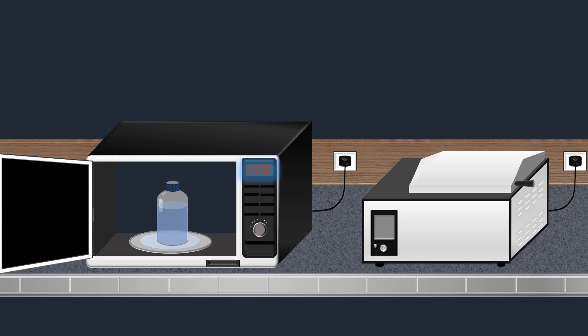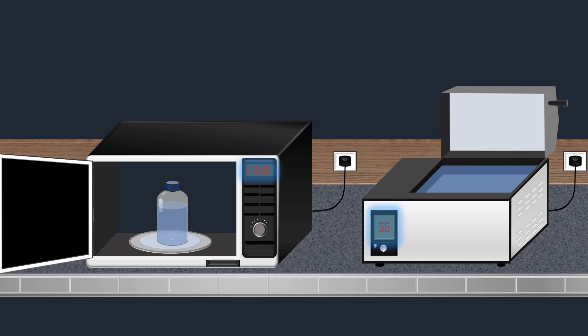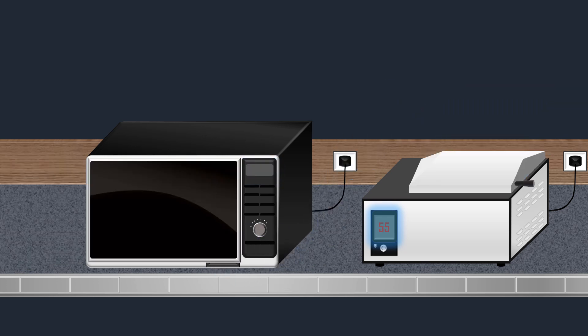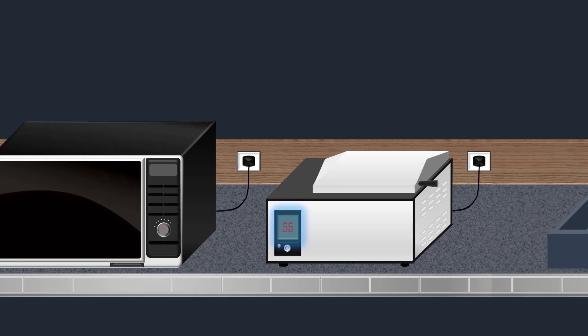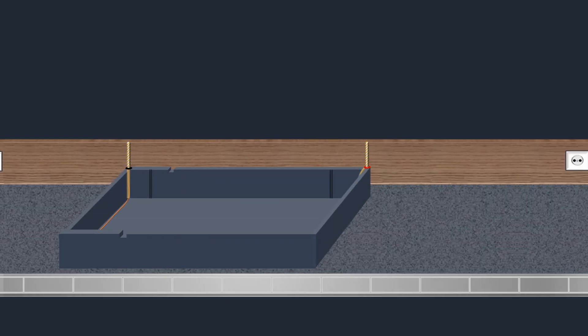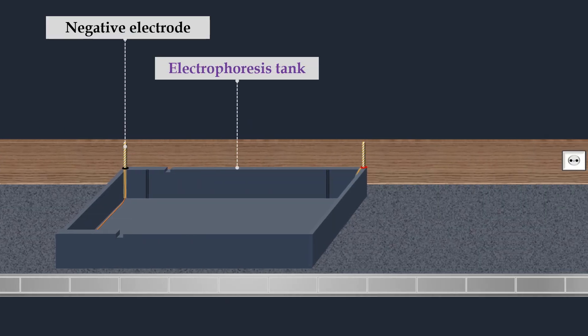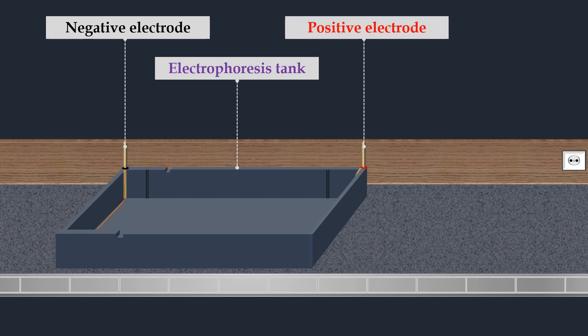Once the agarose is fully dissolved, the solution is cooled to about 55 degrees Celsius in a water bath. While the agarose solution is cooling, an electrophoresis tank with a negative electrode and a positive electrode is prepared for gel casting.